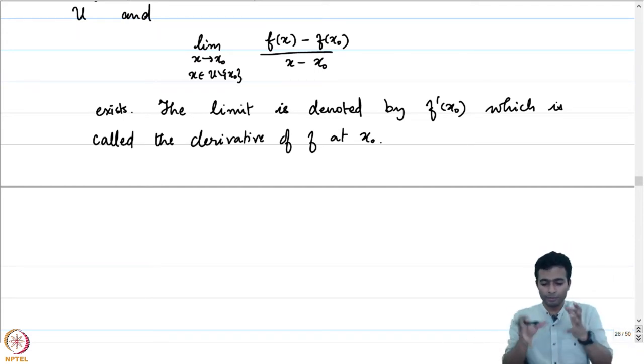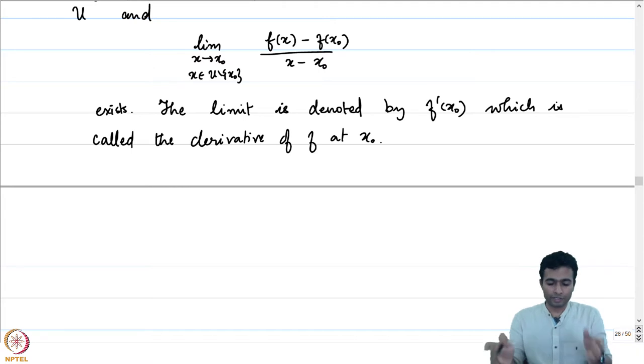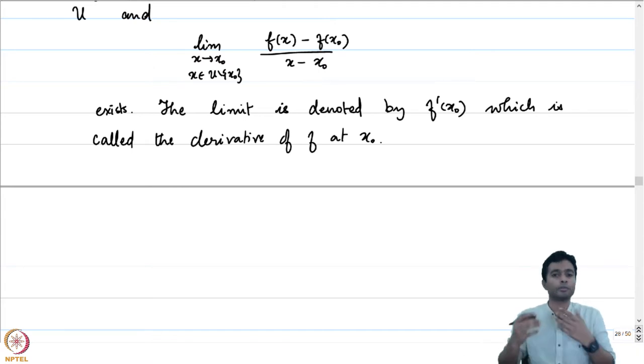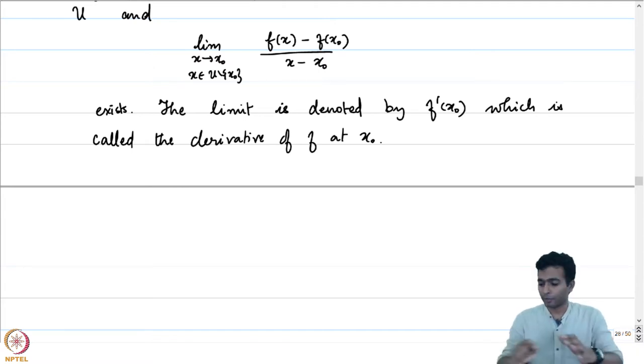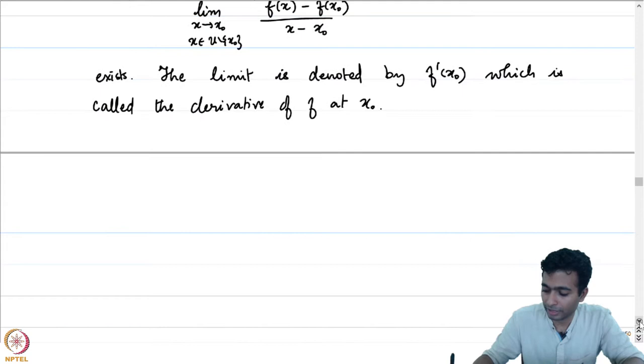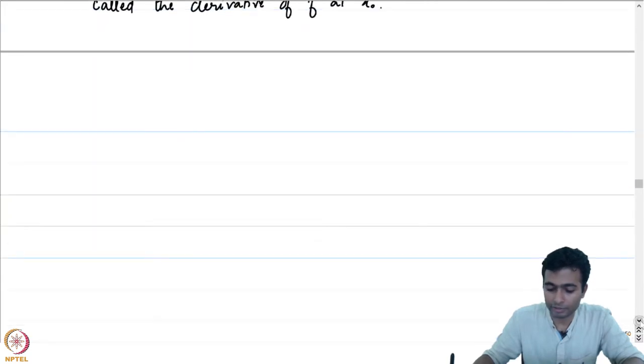Let us now adapt this definition to the complex variable setting. We are going to be defining complex differentiability very similarly.